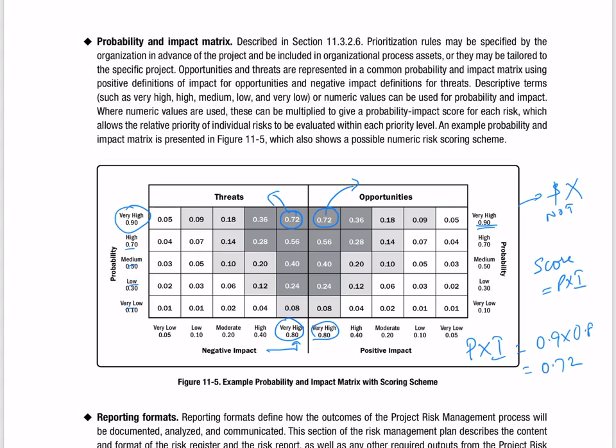Remember this: prioritize your risk, work on them, keep an eye on these risks, and then you should be able to manage your projects in a much better way.